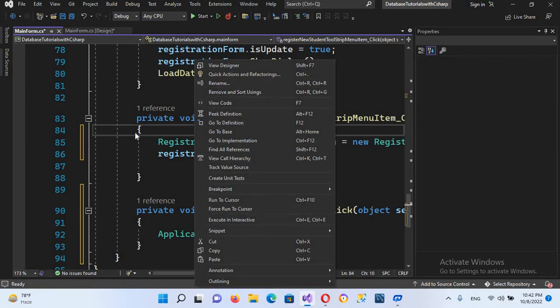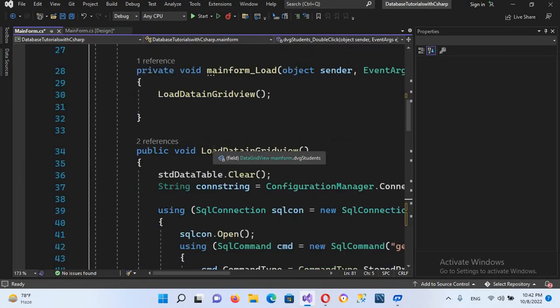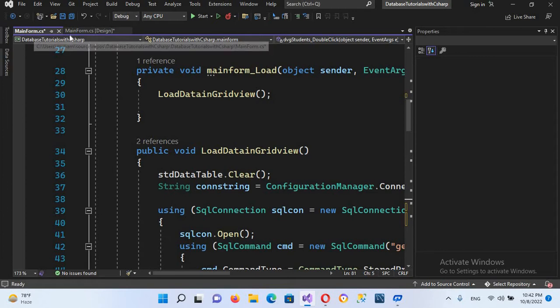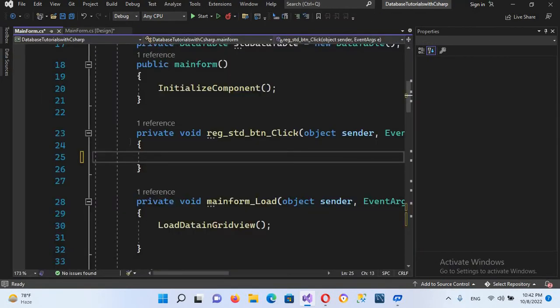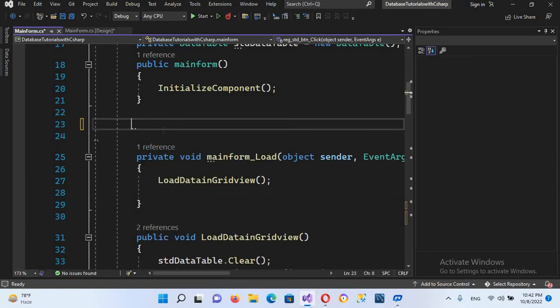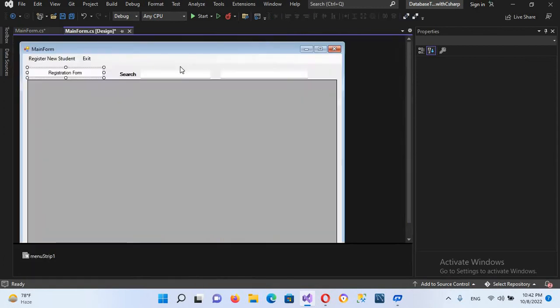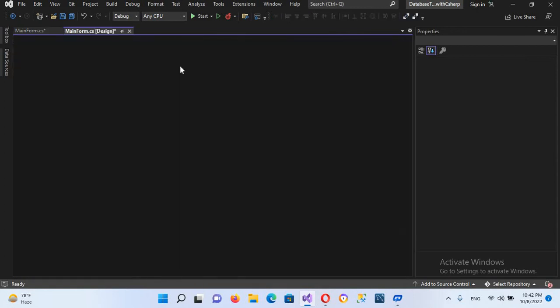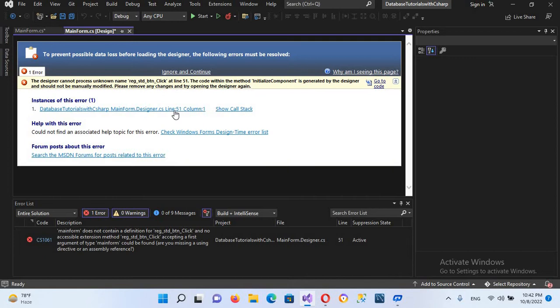So I'll go to designer, I'll go here to this form and remove the button click event. So I'll go to its design and double click on this button and I'll remove this. I'll remove this.